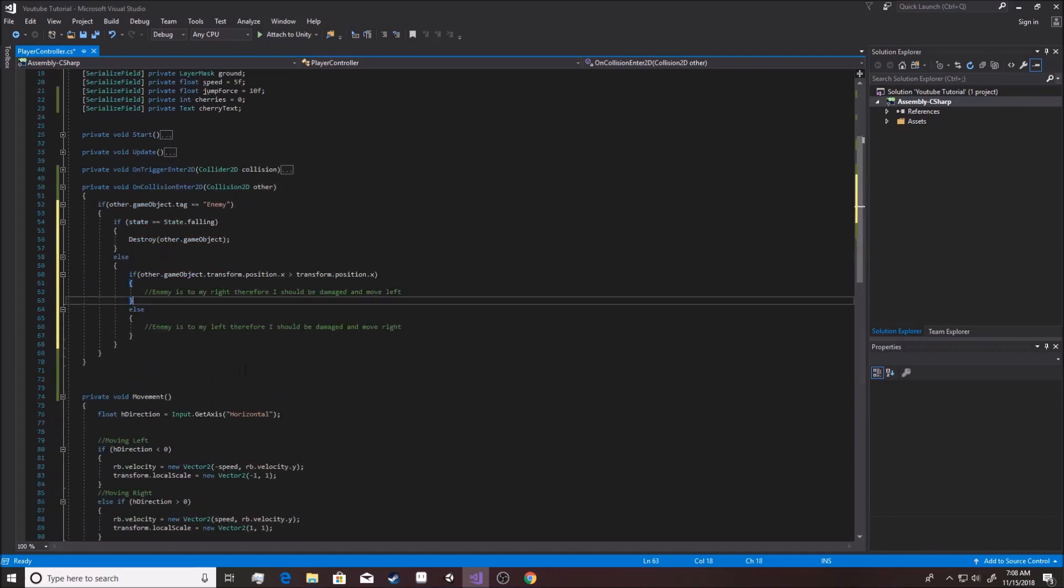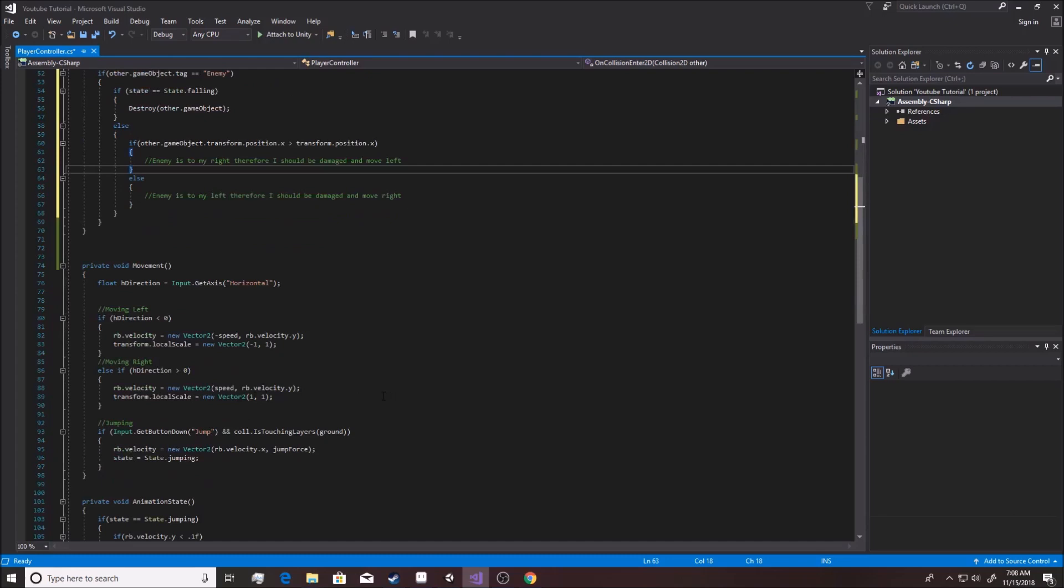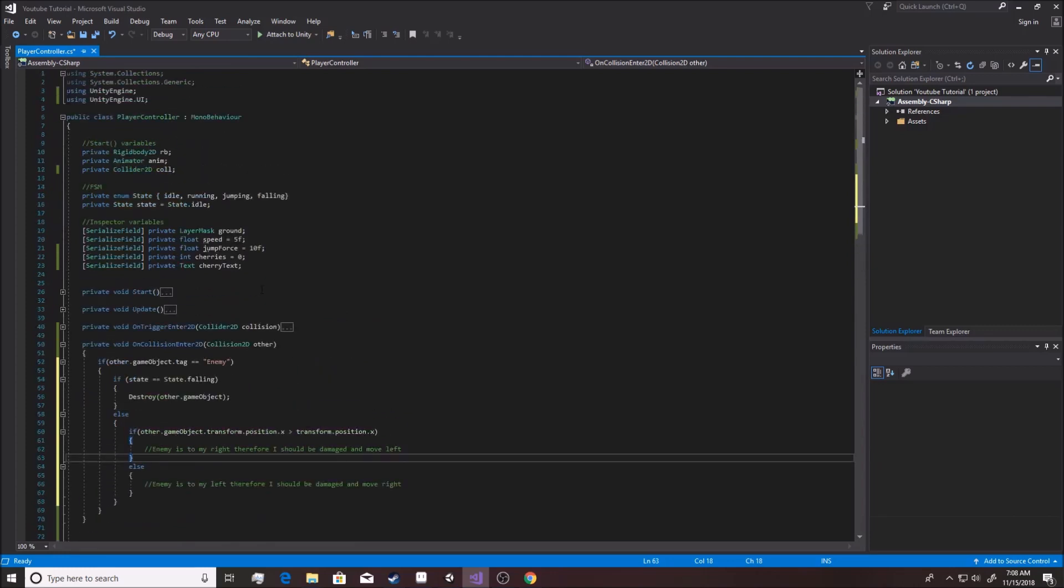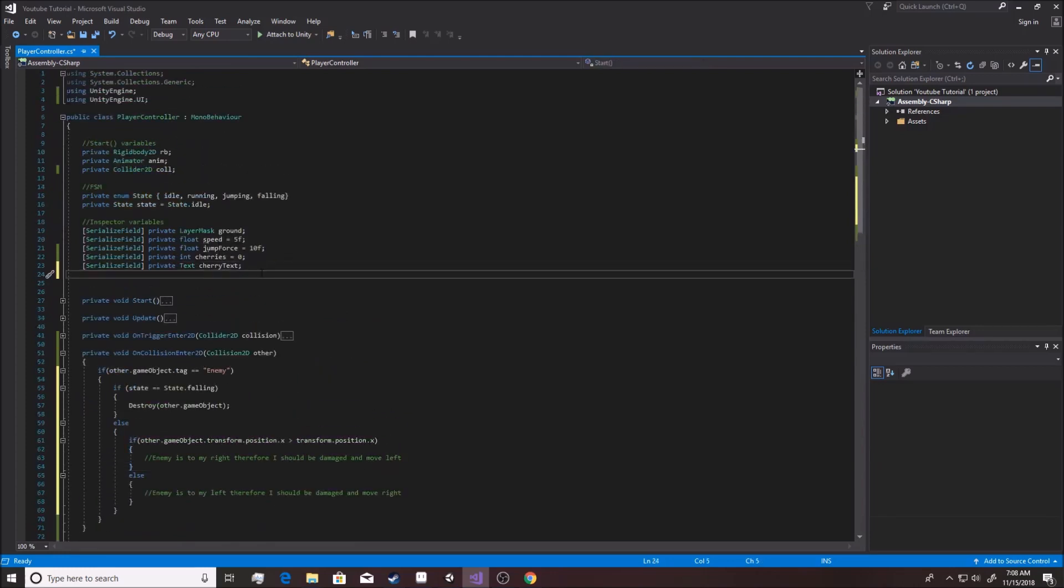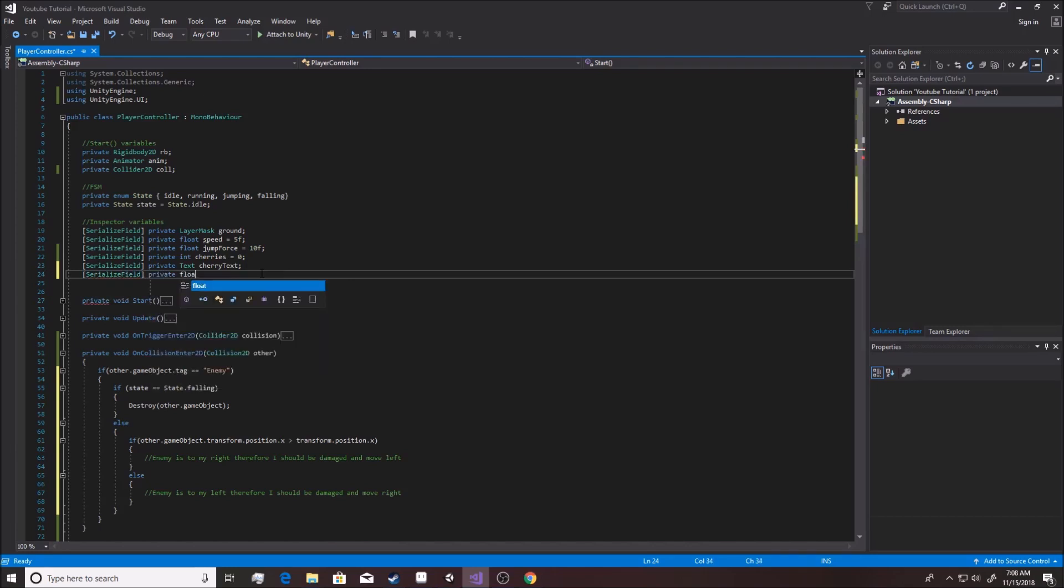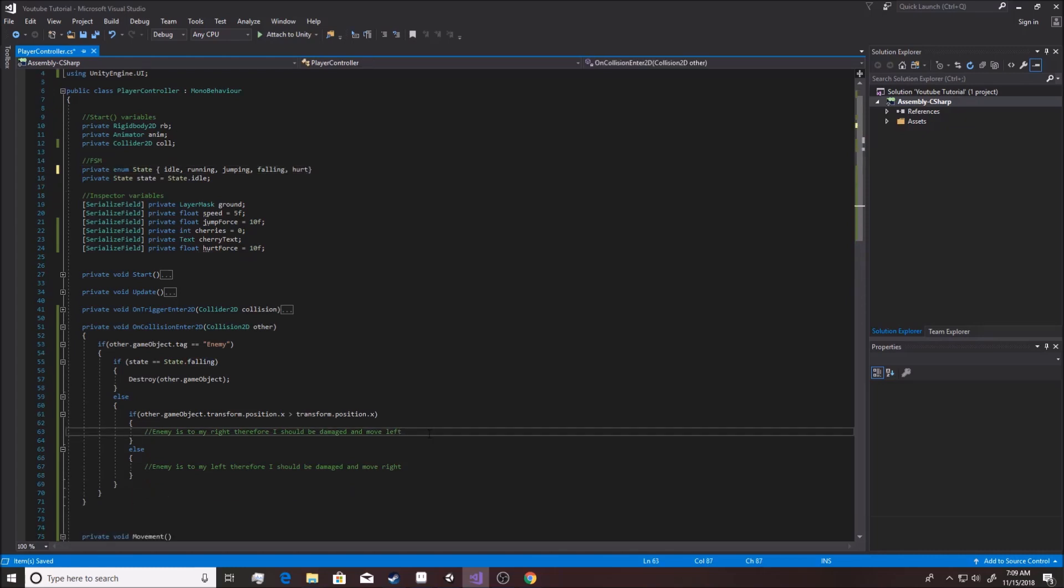Now, we already know how to move the character by adding forces. We do this through the rb.velocity. So, for what I want you to do as a challenge, so I want you to make, we'll make the variable first and then after that, we're going to mess with it. So we're going to serialize this field. We're going to make private a float of hurt force, we'll call it, I guess. It doesn't really matter. And we'll start off with like, 10f-ish. And we're going to make a whole new state called hurt. So, for now, we're not going to use the hurt state. We're going to figure this out. So, enemy is on my right, therefore, I should be damaged and move left. So, what I want you to do at this point is I want you to add that velocity and make it happen. So, make it so, like when you run into them, that you actually have that happen.